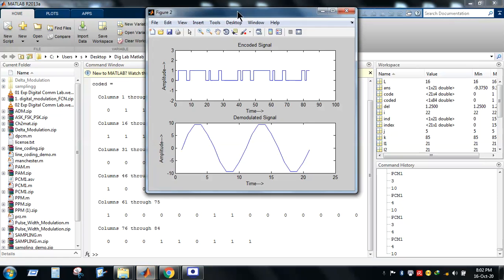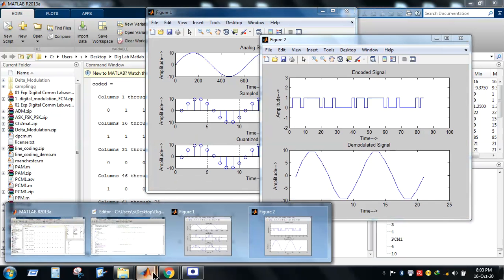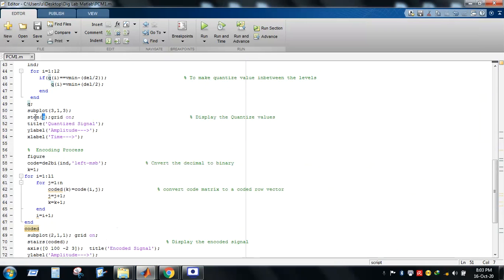After the quantized version, we move to the encoding process. The variable q consists of decimal voltage level values like 9.8, 9.6, 2, 3, etc. We need to convert these voltage levels into corresponding binary values. For this purpose, the function de2bi converts decimal to binary, with the leftmost bit as the MSB.